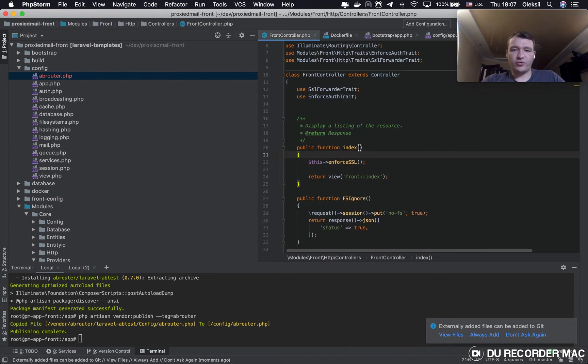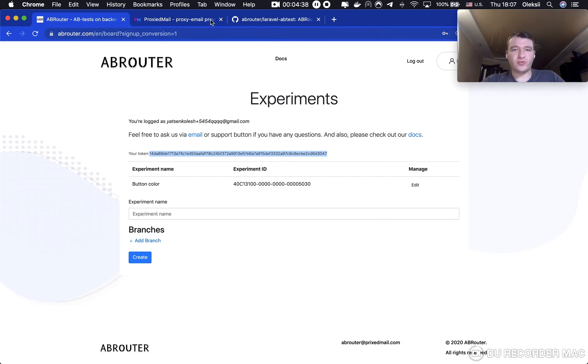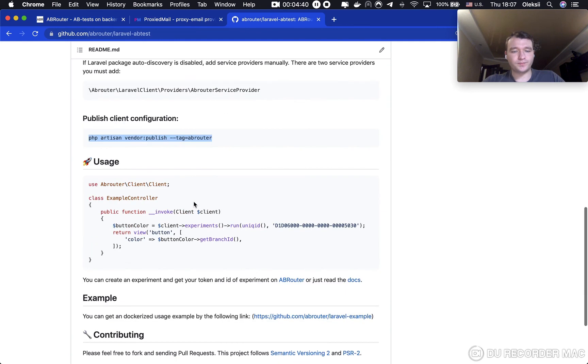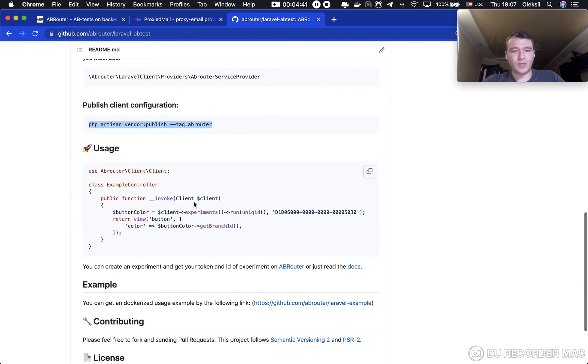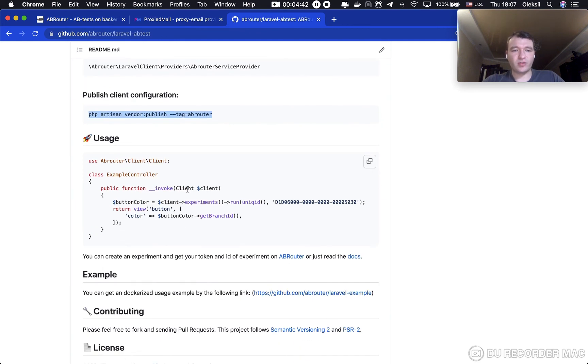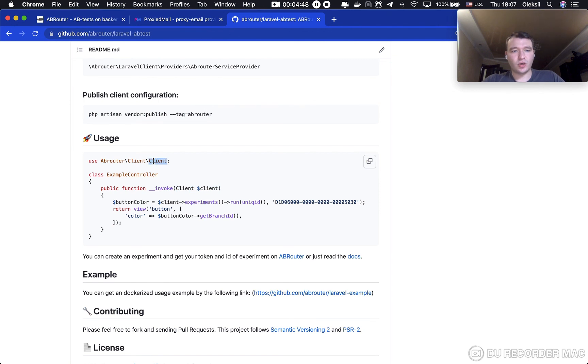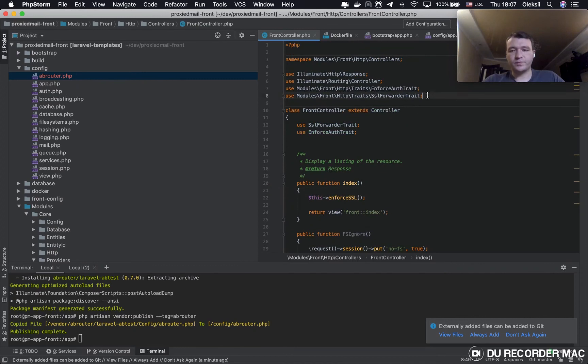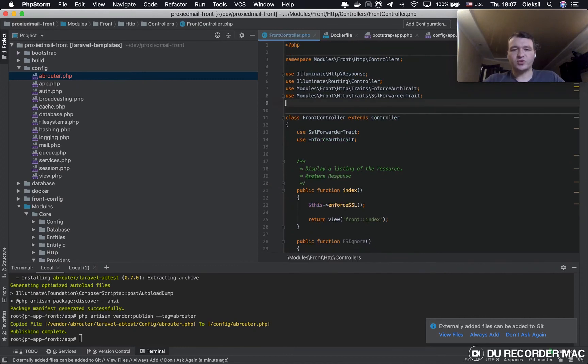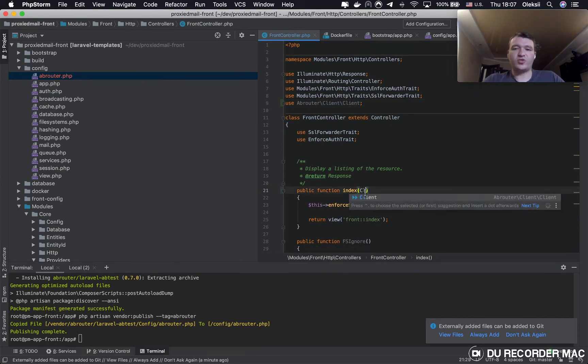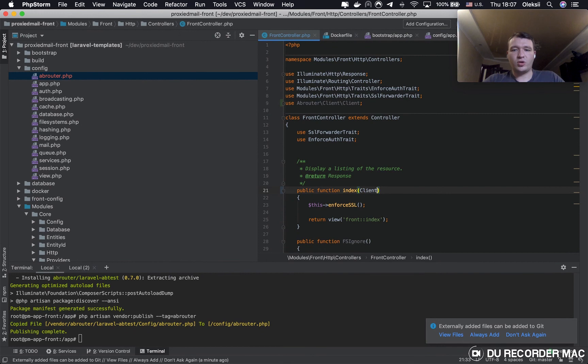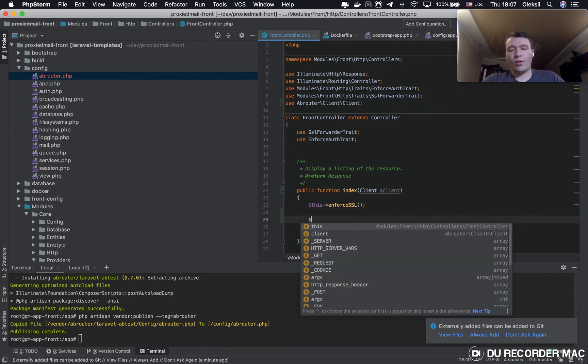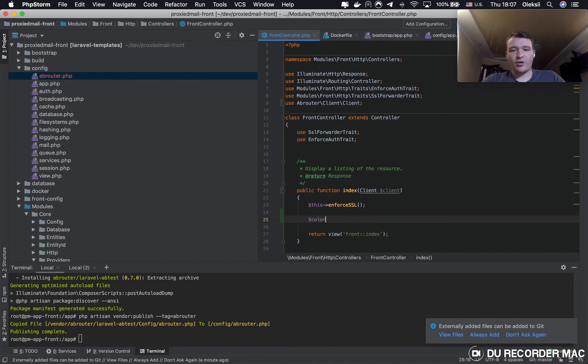First of all, we need to inject client object to our function. Yes. Use client. Then, use, here. It's the abrouter client. Then use, call our experiment.